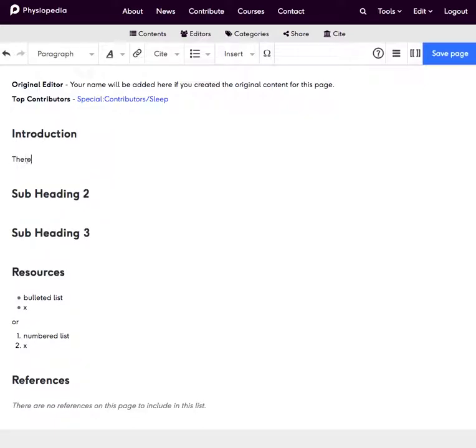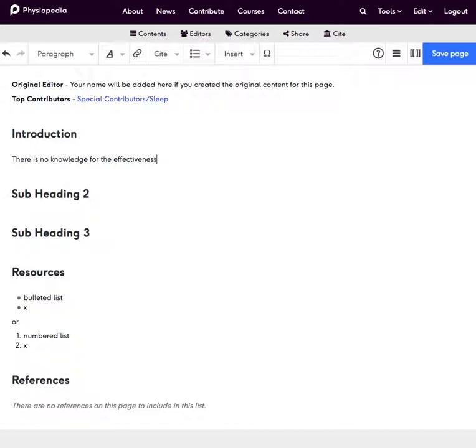So I concluded from my reading that there is no knowledge for the effectiveness of Physiotherapy on sleep disturbance in people with low back pain.